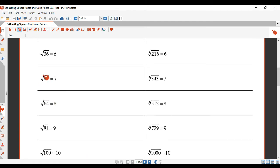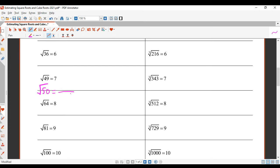Square root of 49 is here and square root of 64 is here, so the square root of 50 will lie somewhere between these two numbers. Since the square root of 50 is between the square root of 49 and the square root of 64, that means the answer must be between 7 and 8.